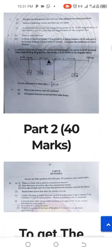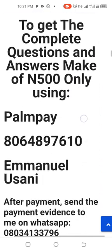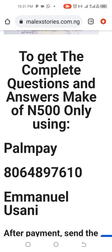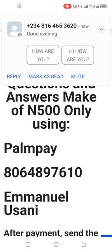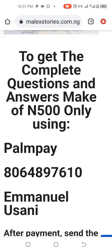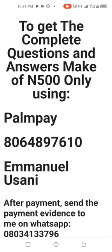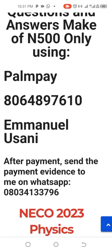If you want to get the complete questions and answers — all ten answers — make a payment of ₦500 only using PalmPay to this phone number and name as you can see on screen. After you have made the payment, send the payment evidence to me on WhatsApp: 08034133796.